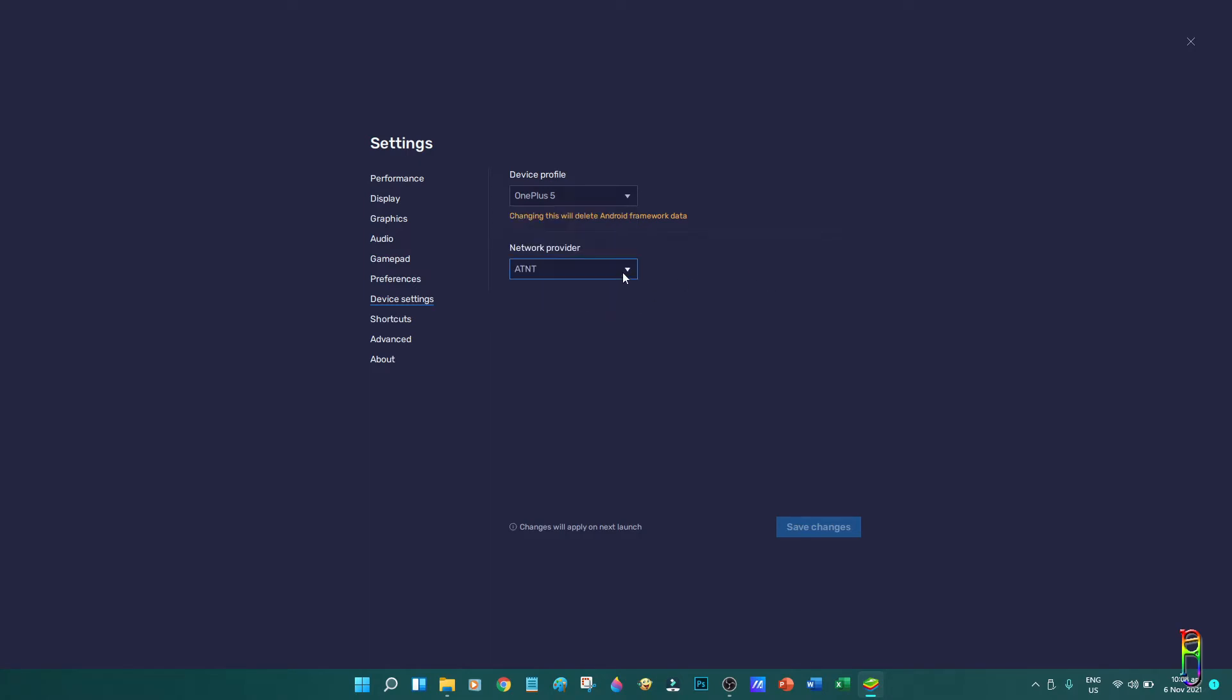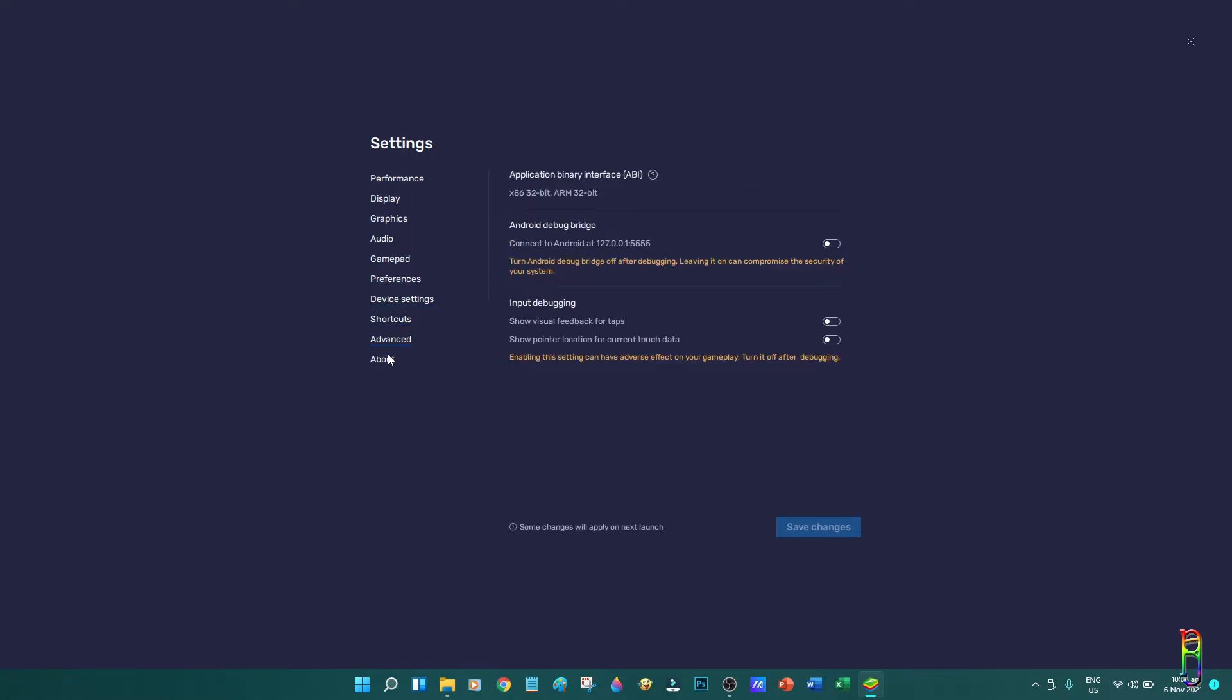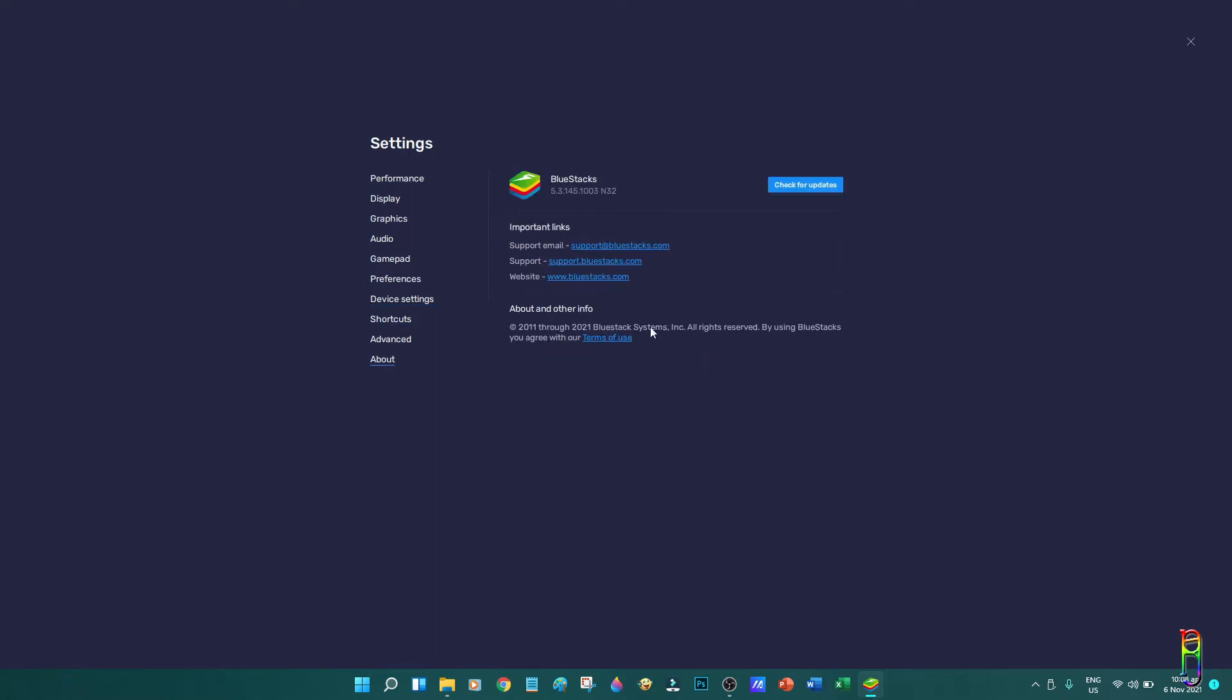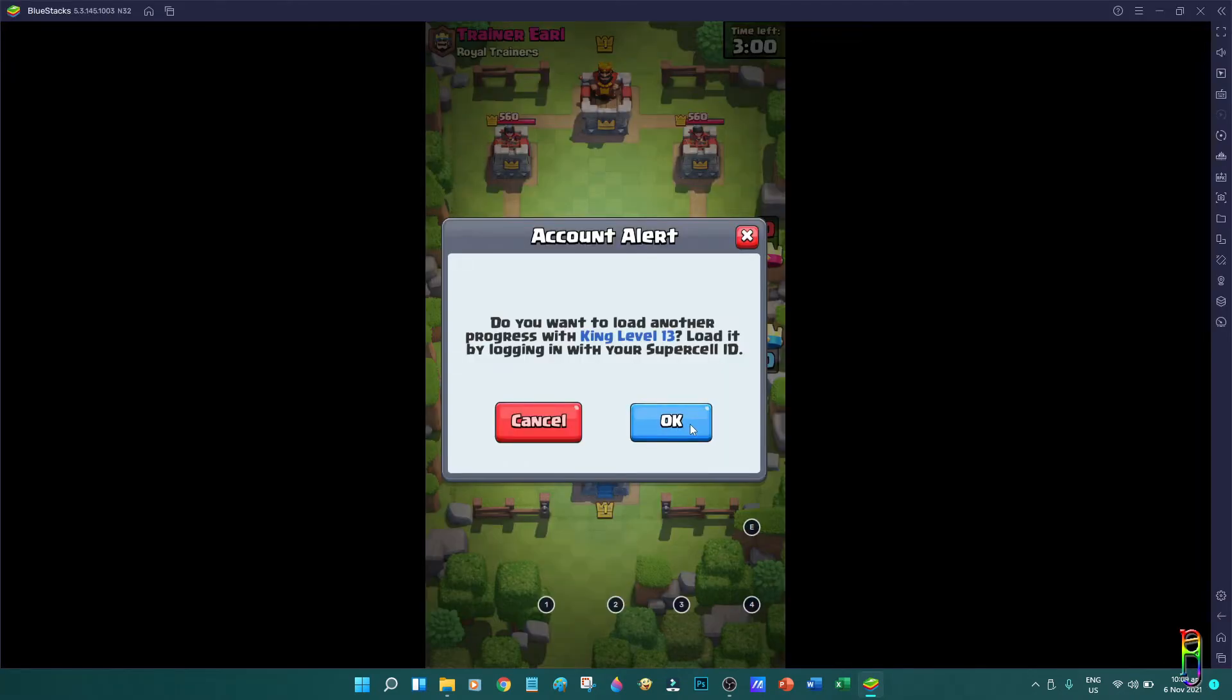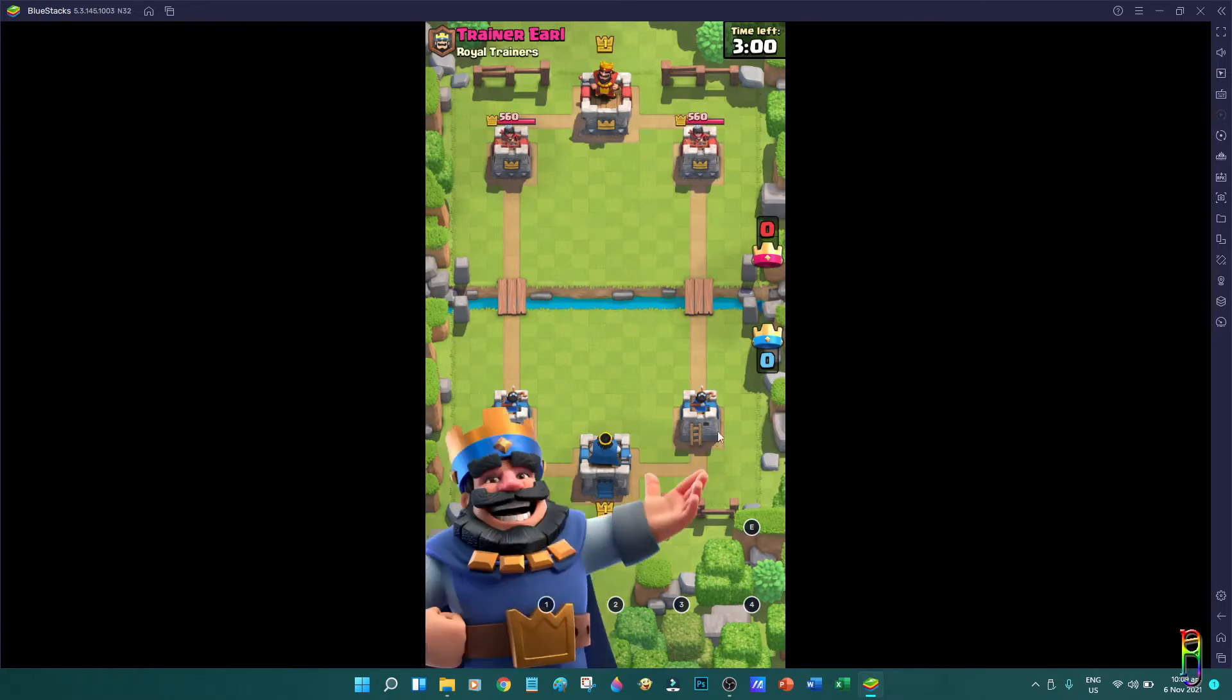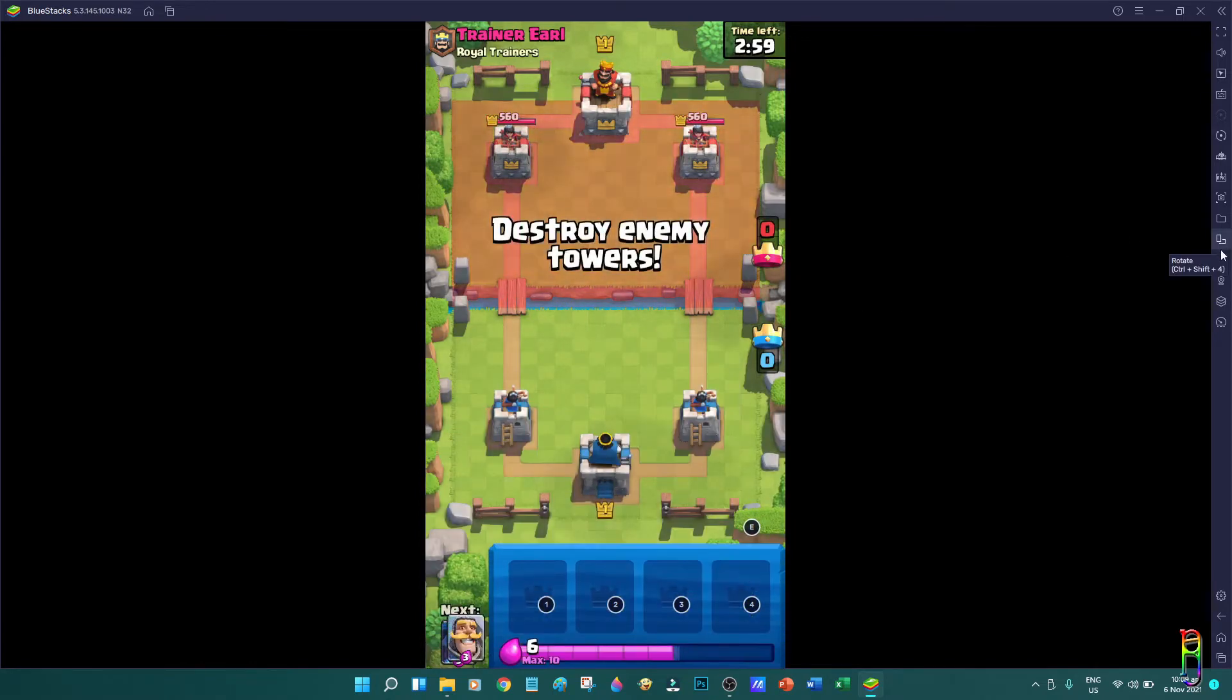You also have a network provider here, which has no use since this has no SIM card. Then we have the shortcuts, the advanced settings, and the about, which can show you the version of BlueStacks you are running. Let's close the settings window now, and we are back to Clash Royale fully running now.